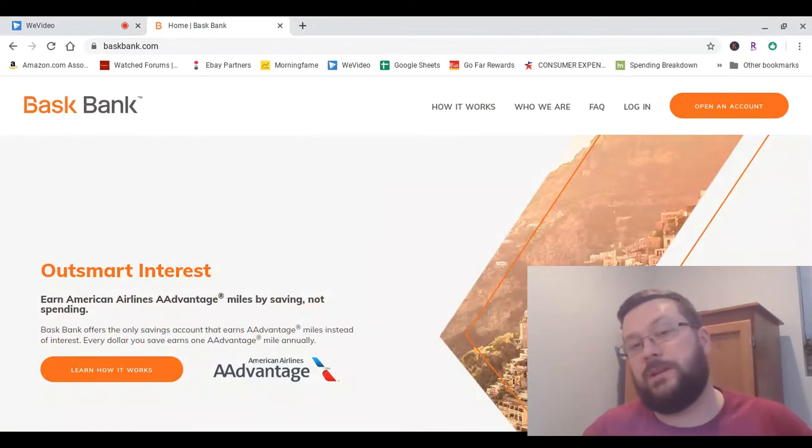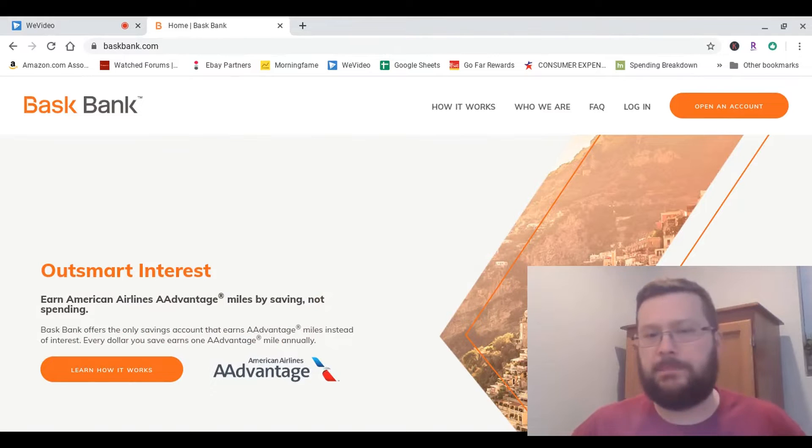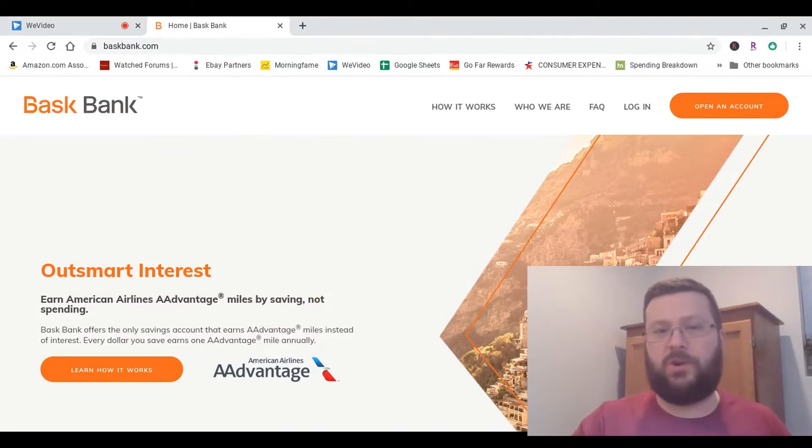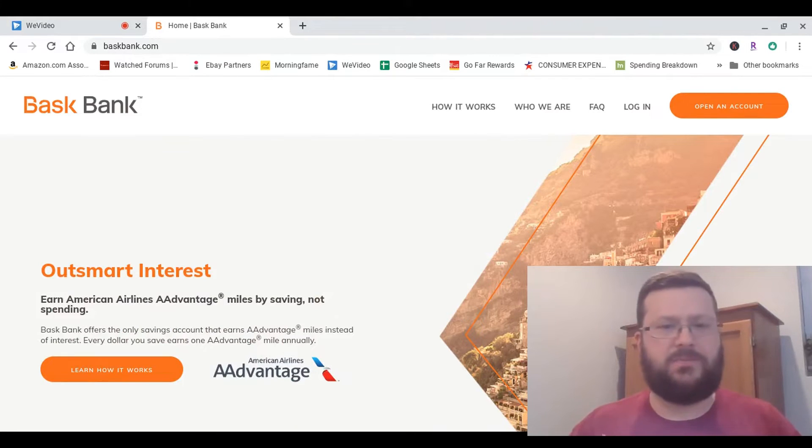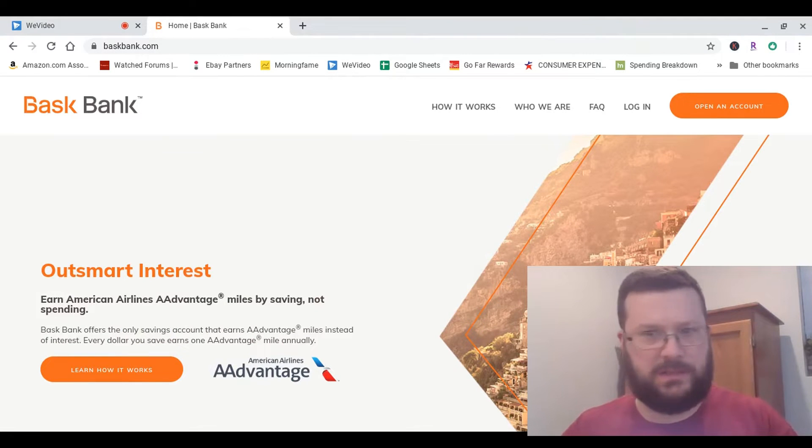Hi, everybody. Dugras here from Dugras Reports. Have you ever heard of Bask Bank? It's a bank that gives you interest in the form of American Airlines frequent flyer miles instead of money.